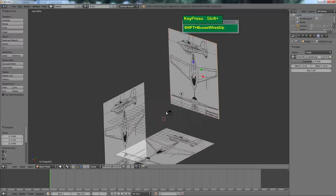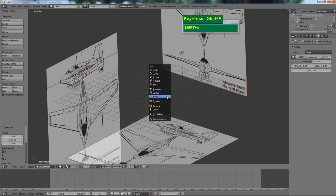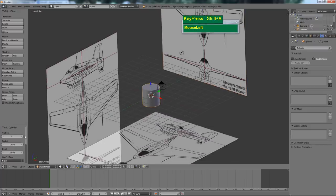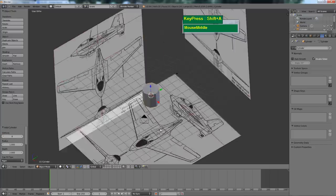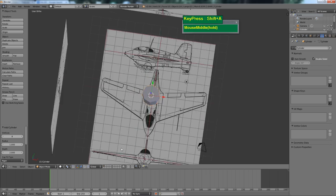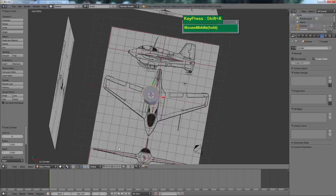Press Shift C to bring the cursor back to the center if needed. Then press Shift A and select Mesh, choose cylinder. I think 10 vertices should be enough — because I need to extract the wings and I need a flat side, I'm going to use 10.